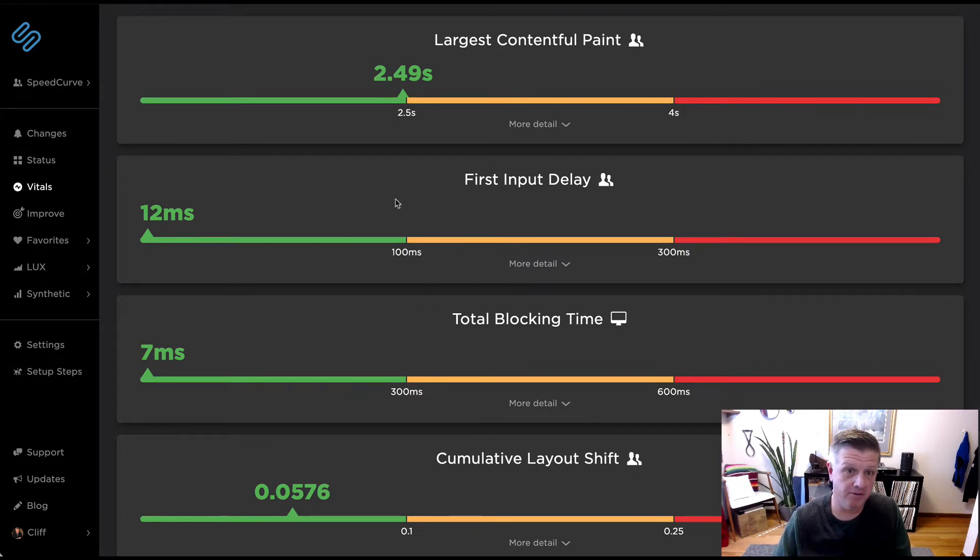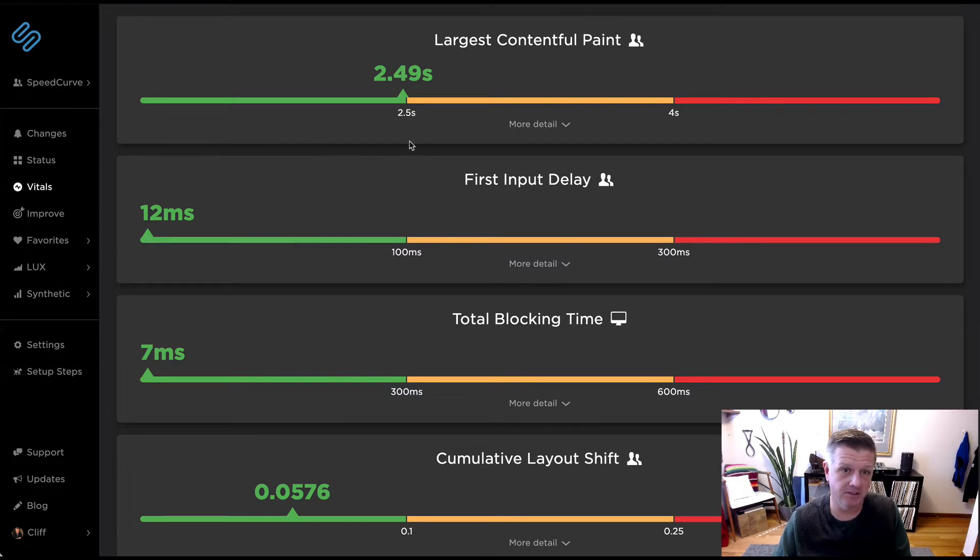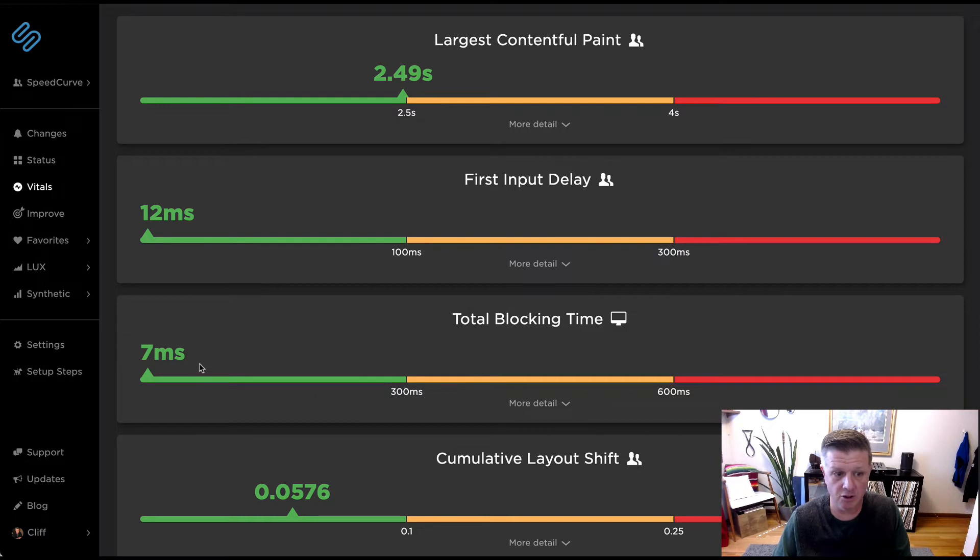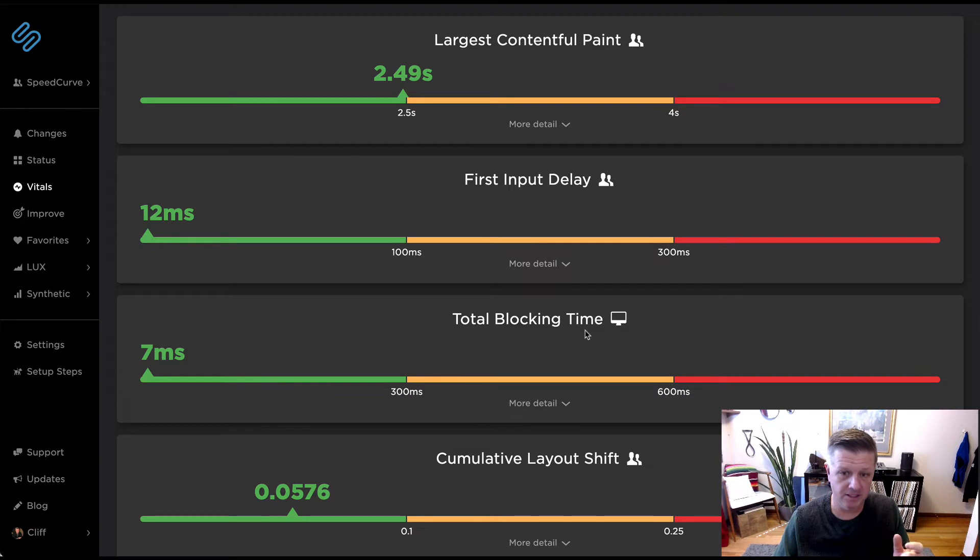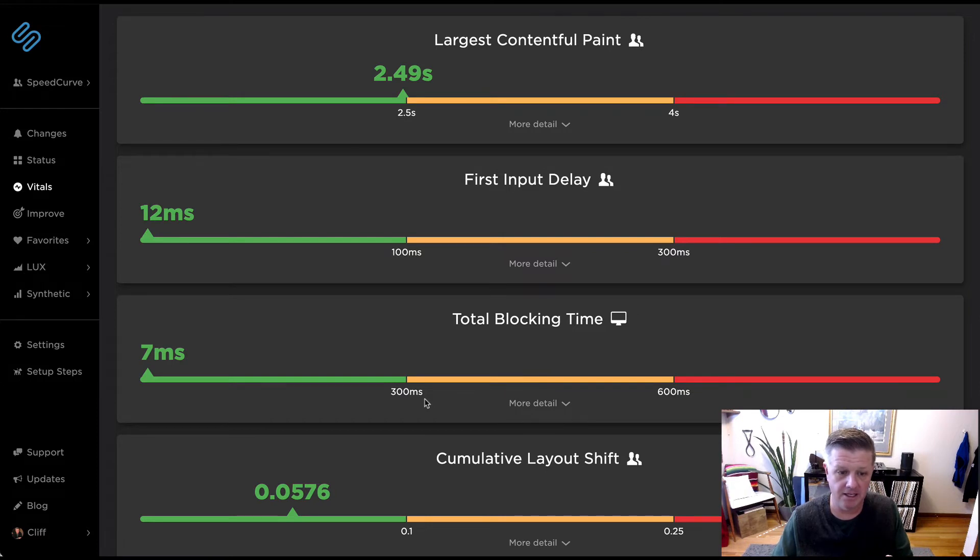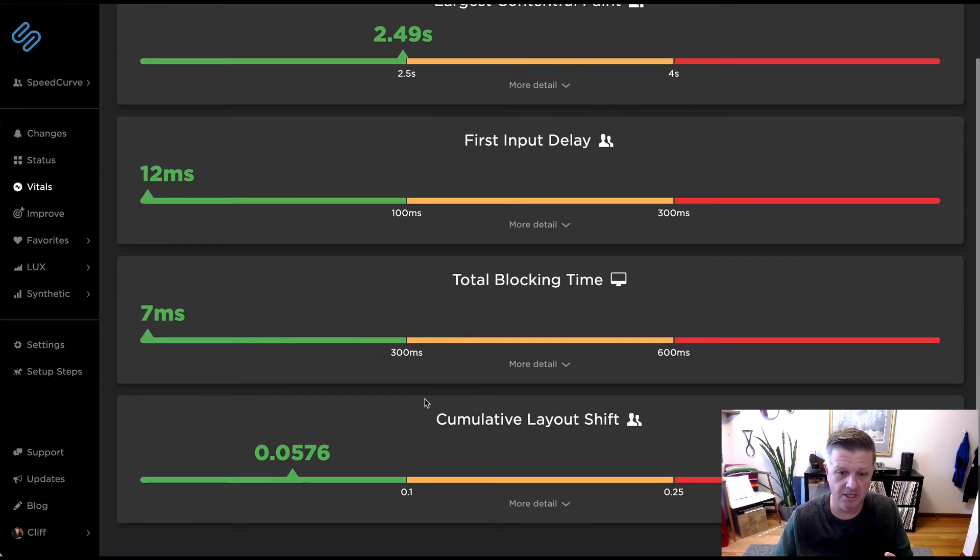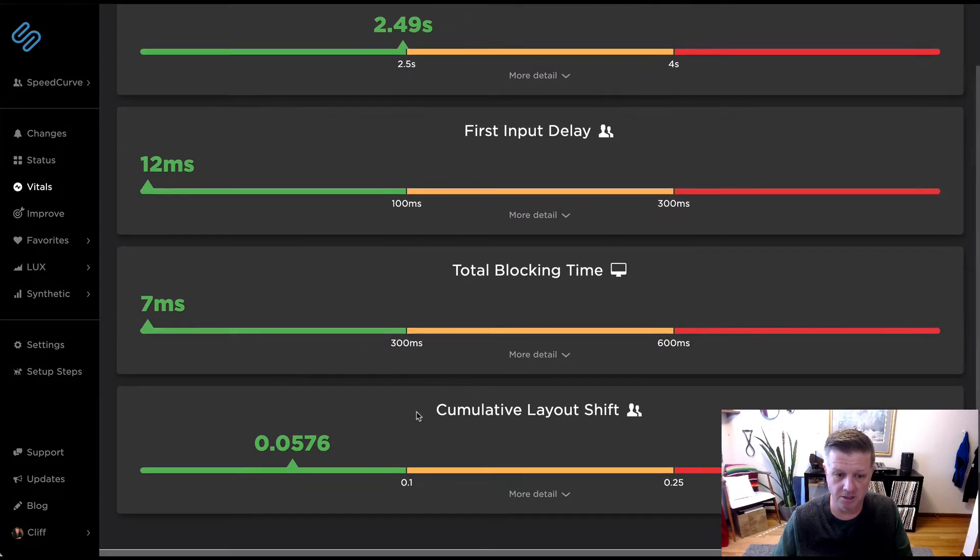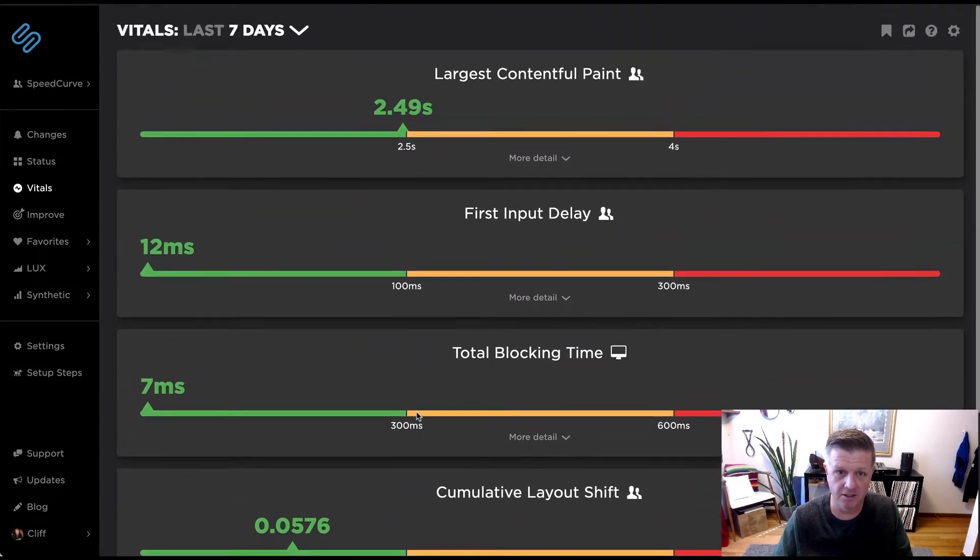So by default, we're looking at your Lux data here at the 75th percentile. We can see largest contentful paint, first input delay, total blocking time, which isn't technically a web vital, but something we encourage you to look at that's based on your synthetic data, just to make sure between that and FID, you're getting a good understanding of how JavaScript is impacting your end users, and then finally, cumulative layout shift.